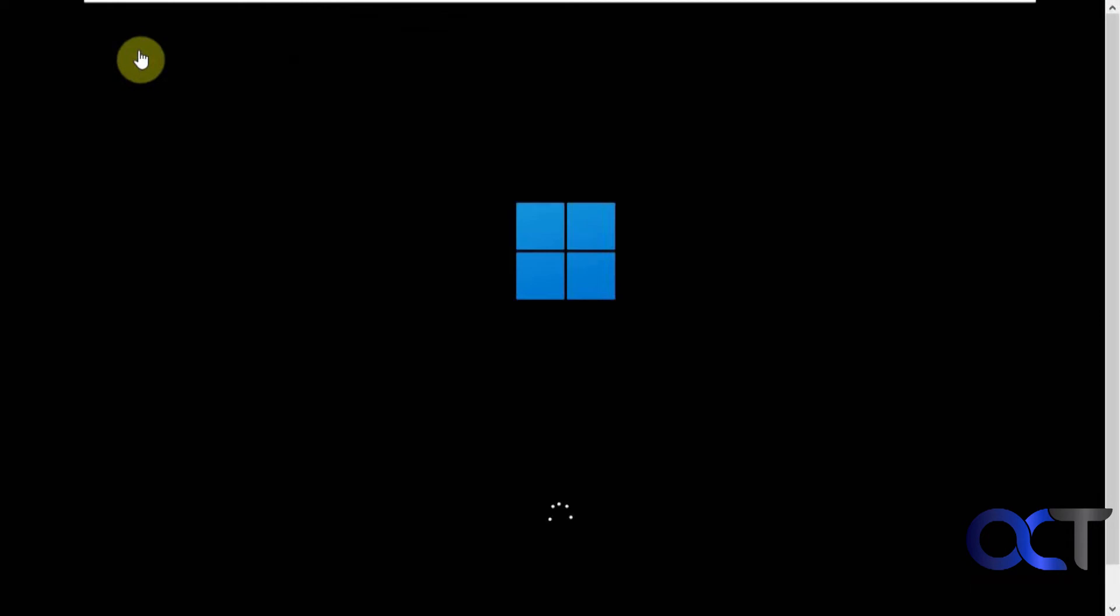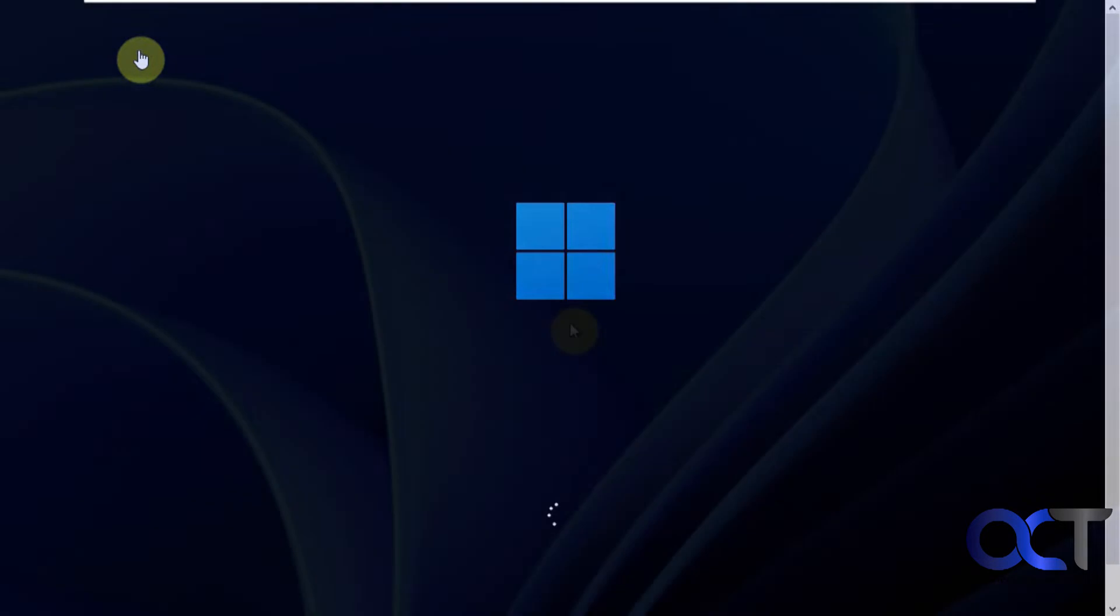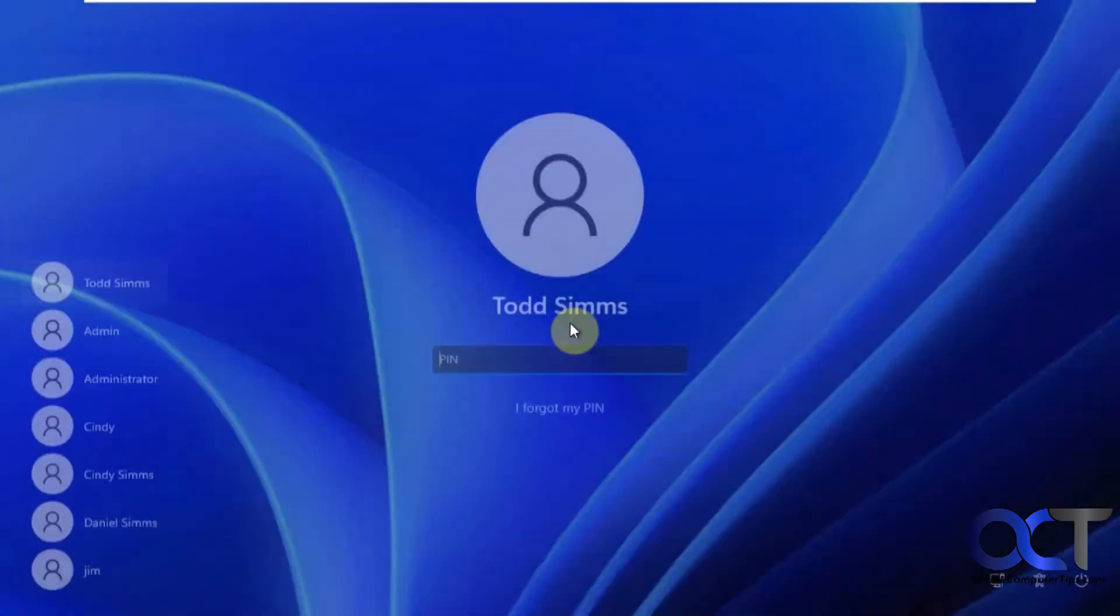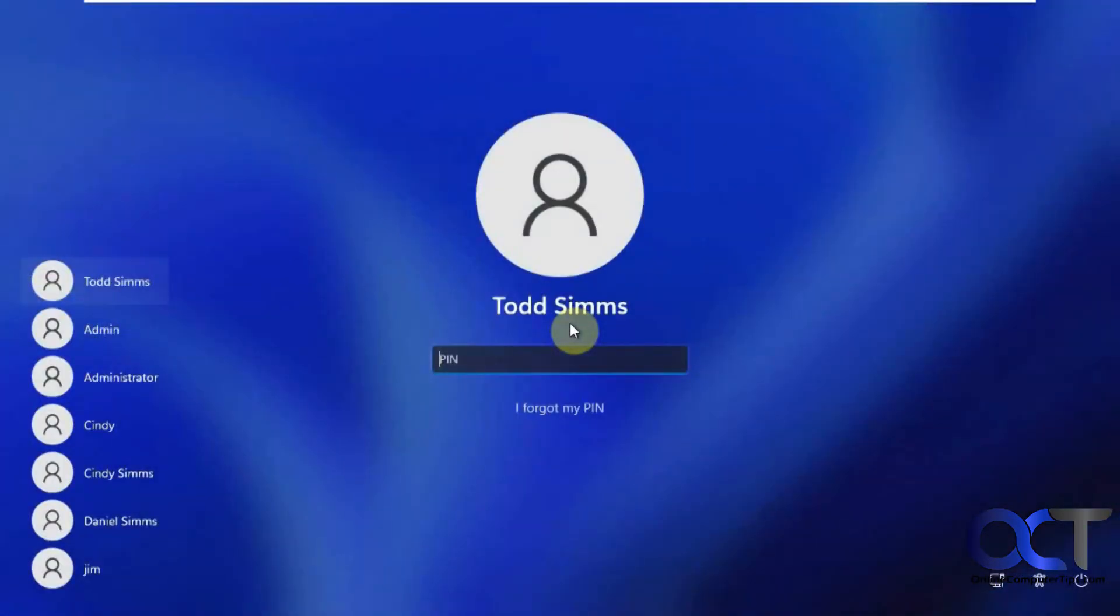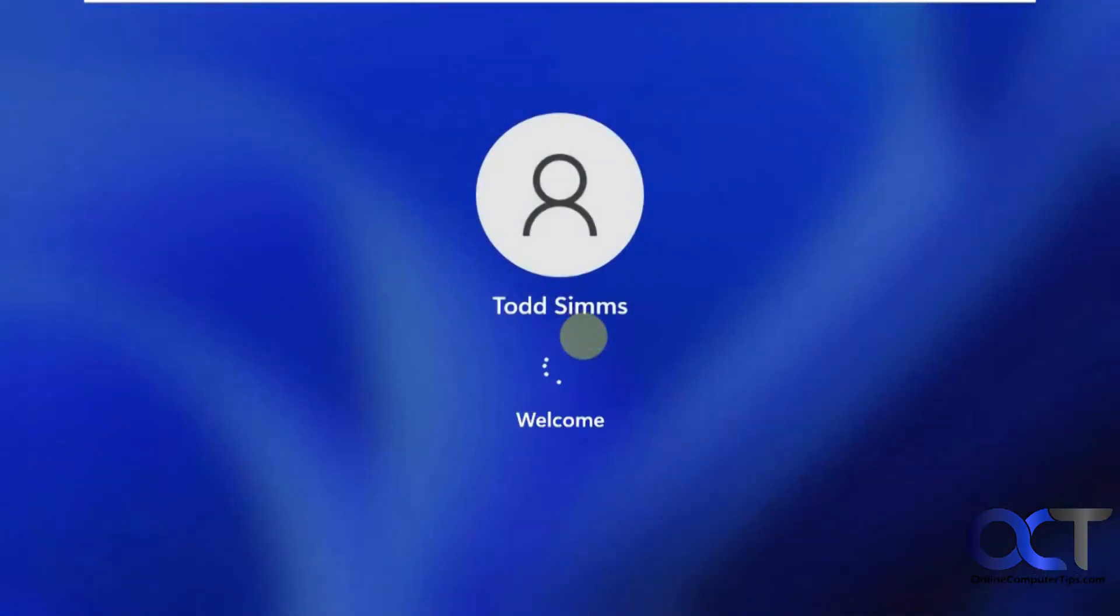We got a Windows logo, so that's a good sign. I've got a login screen, so let's log in and see what we get.